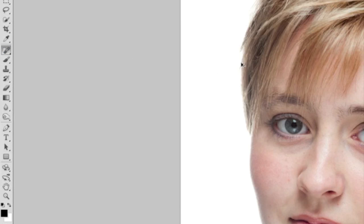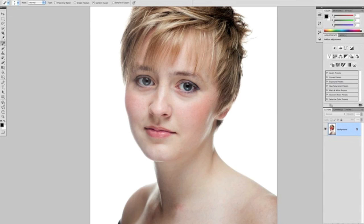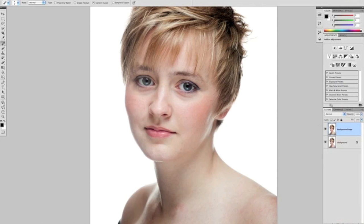So if we select the spot healing brush, first of all, before we do any retouching, one thing I'll always do is duplicate the layer we're working on. So we've got that background layer. To duplicate that, just click on it once and drag it and release it over the new layer icon. So now we have a copy of it, so if we make any mistakes, we're nice and protected.